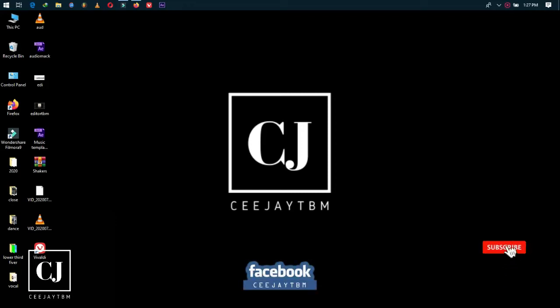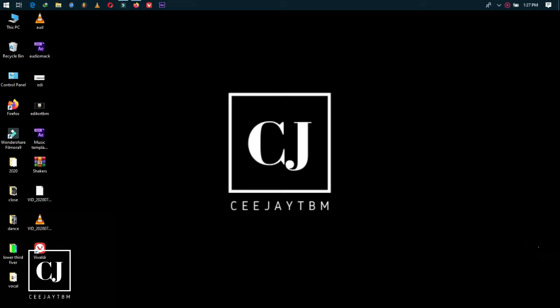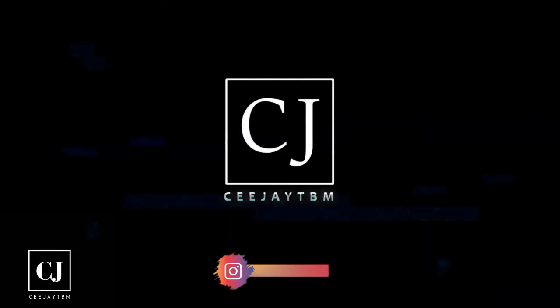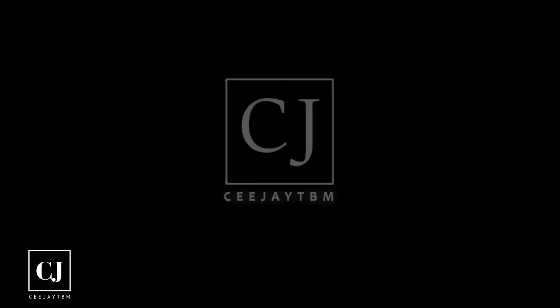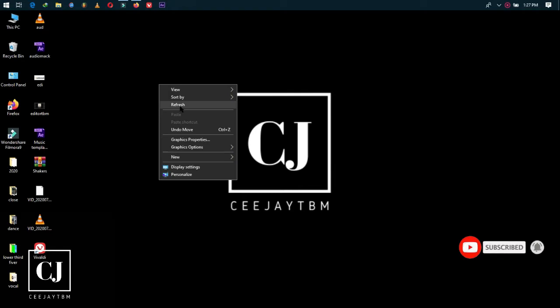What's up people, CeeJay TBM here. Welcome back to my channel. This will be the first time I've uploaded a tutorial on this channel, and today I'll be teaching you guys how